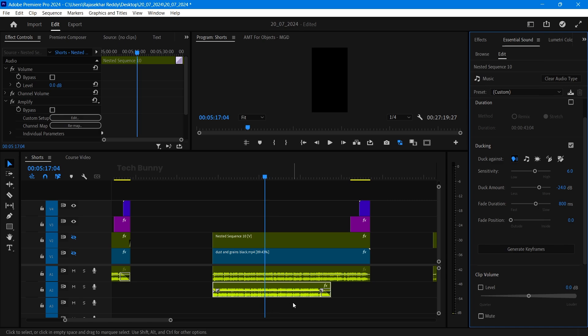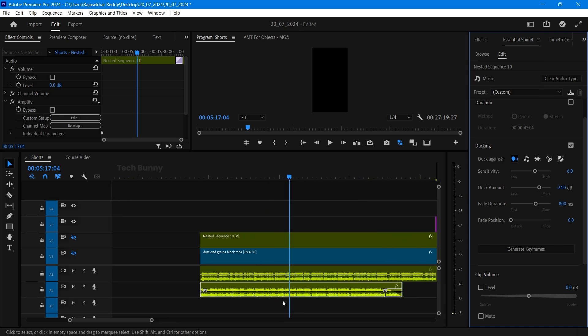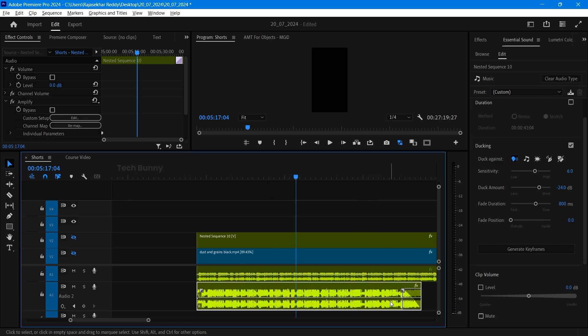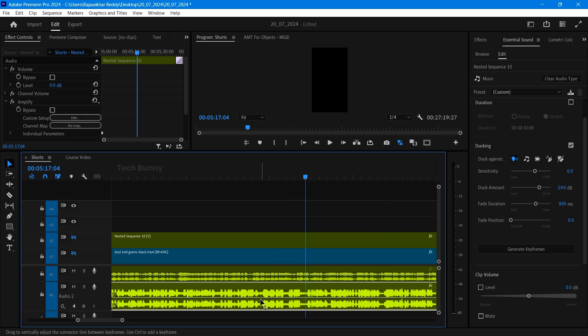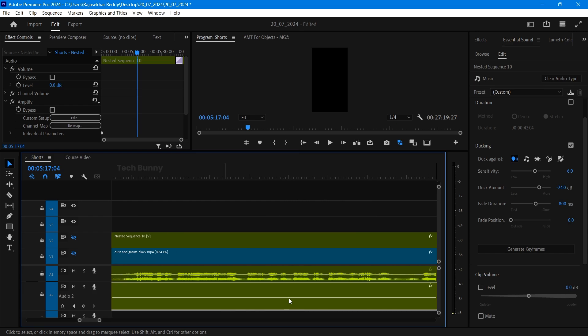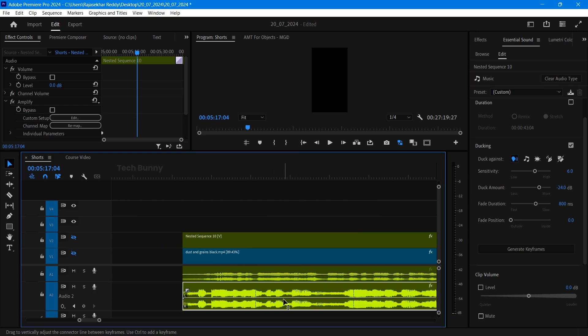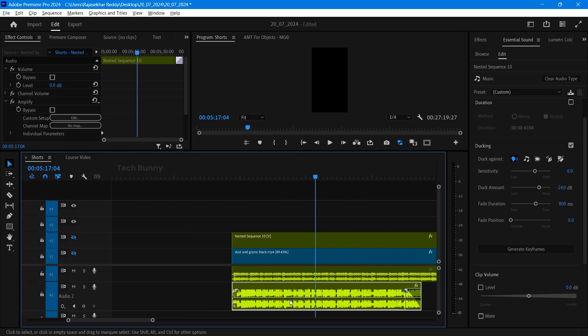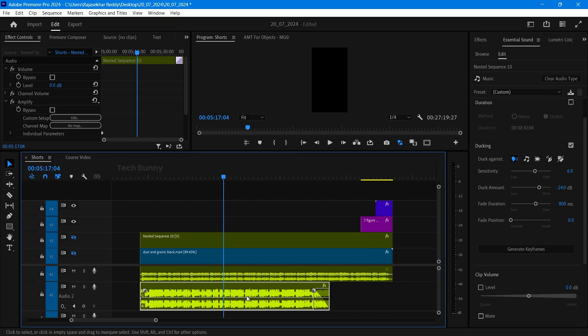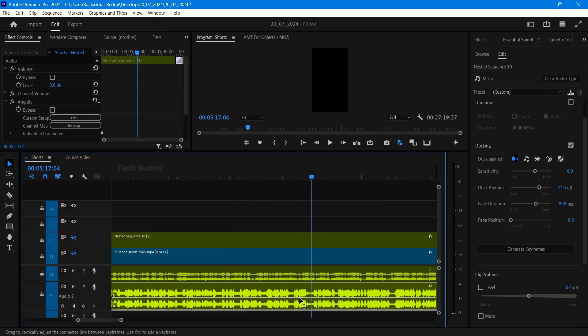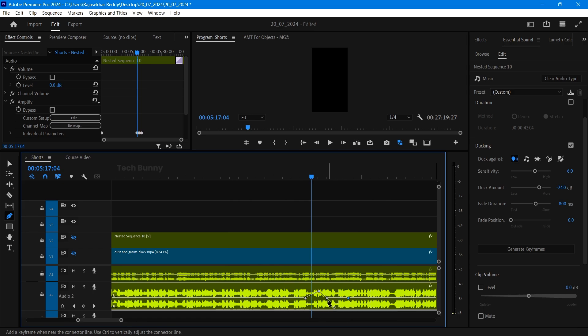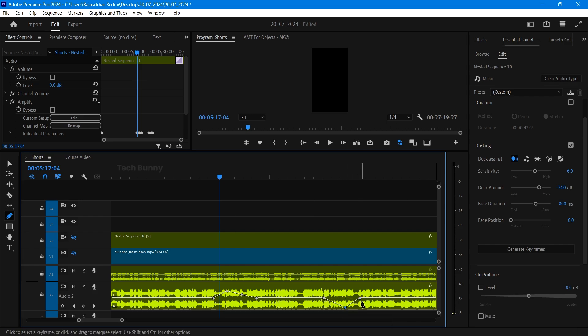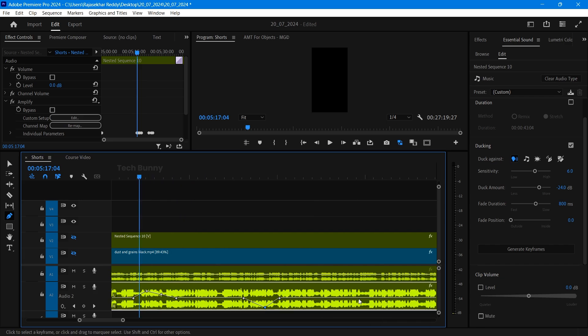That's all now you added the background music for your video. Again I'm telling you for each music these decibels are going to change. That's why I told you the sweet spot is in between minus 18 decibels to minus 28 sometimes minus 30 decibels. Don't think these are the fixed values. This is just like a sweet spot. Always experiment with some trial and error you get the perfect spot for your videos.